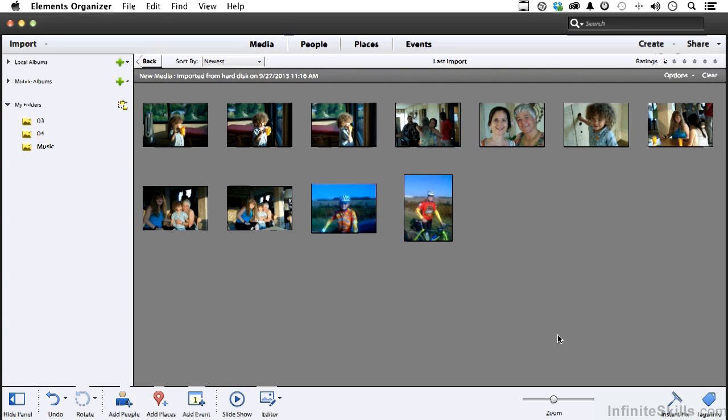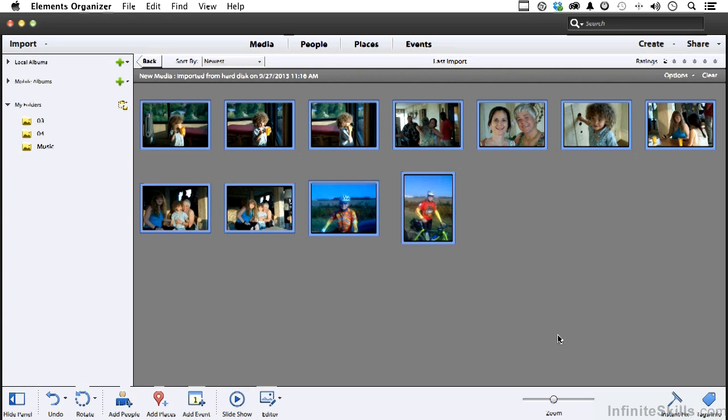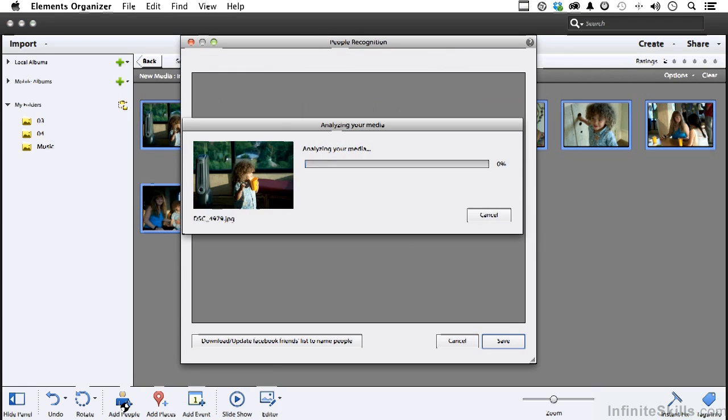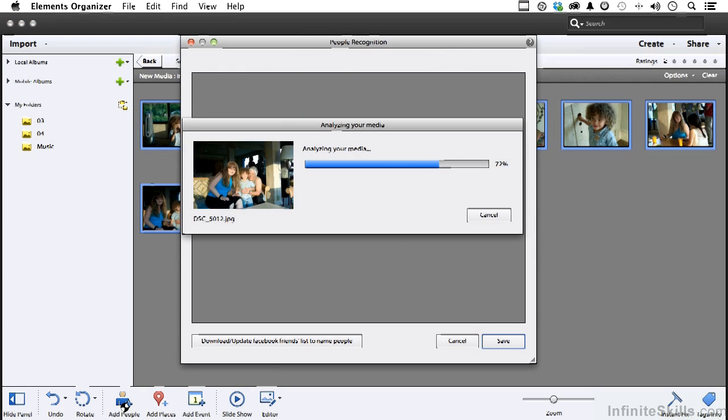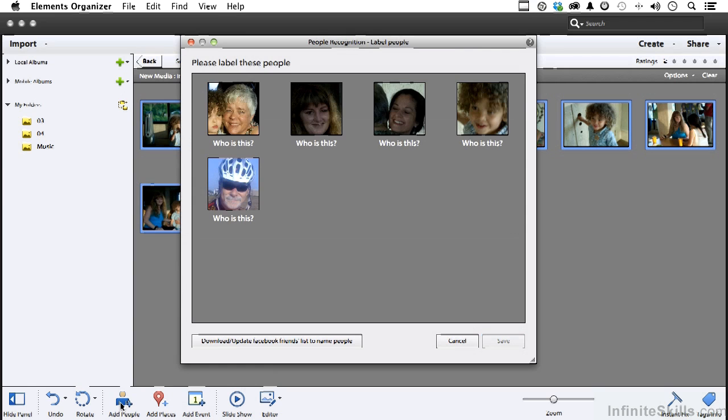So the first step is press control A, now come down here and say add people. That's going to analyze them and we will be asked a series of questions kind of like who is this.